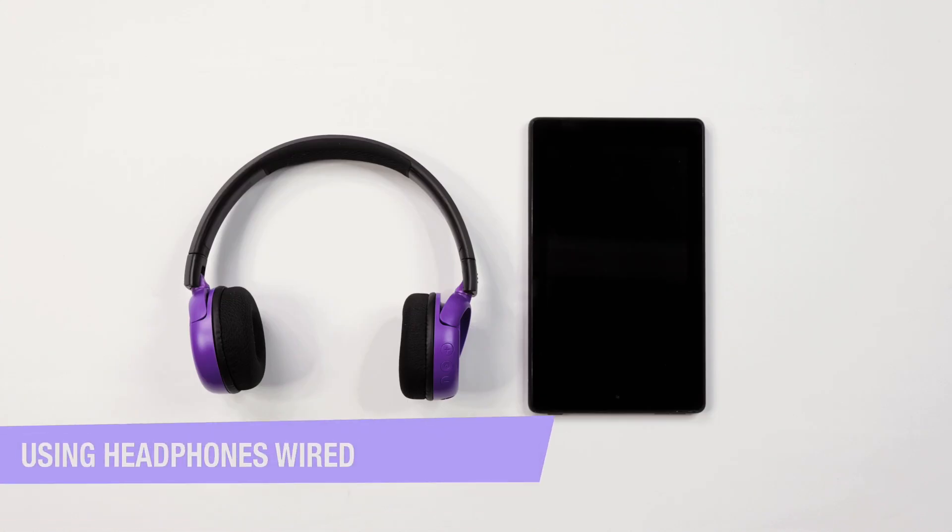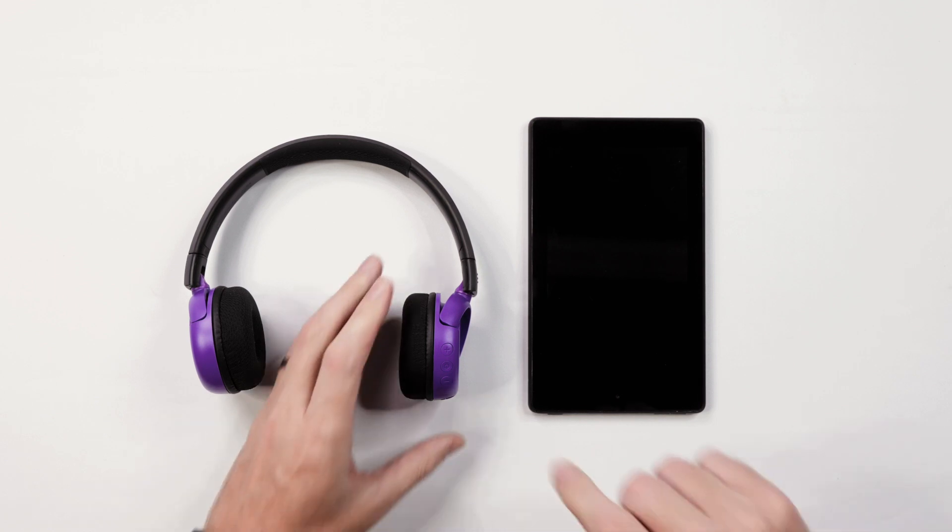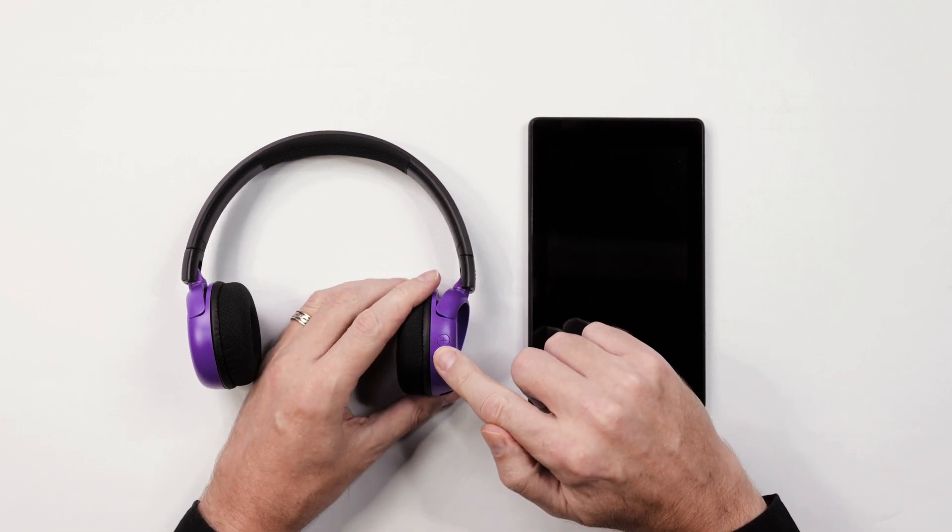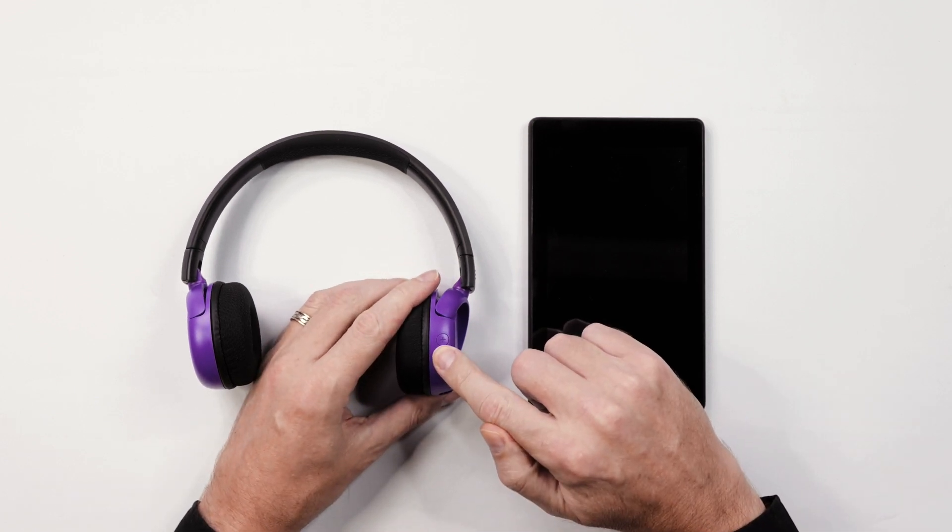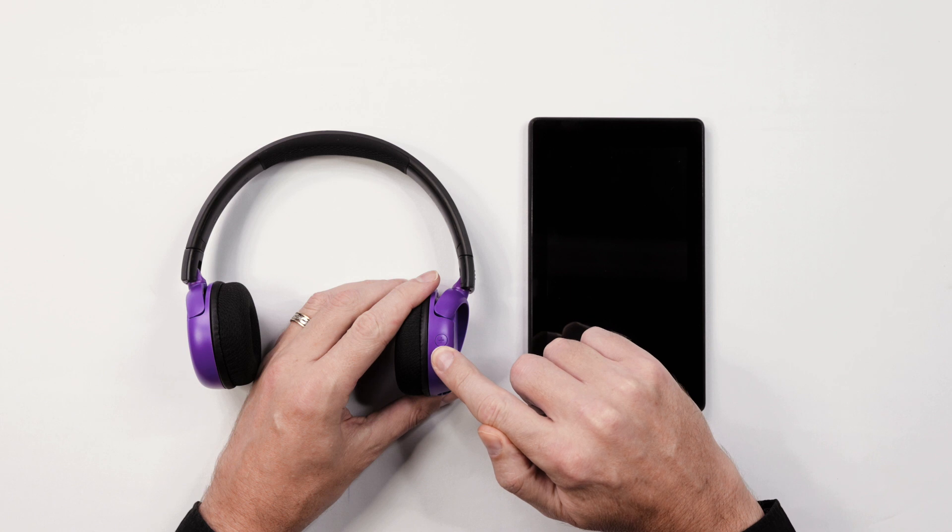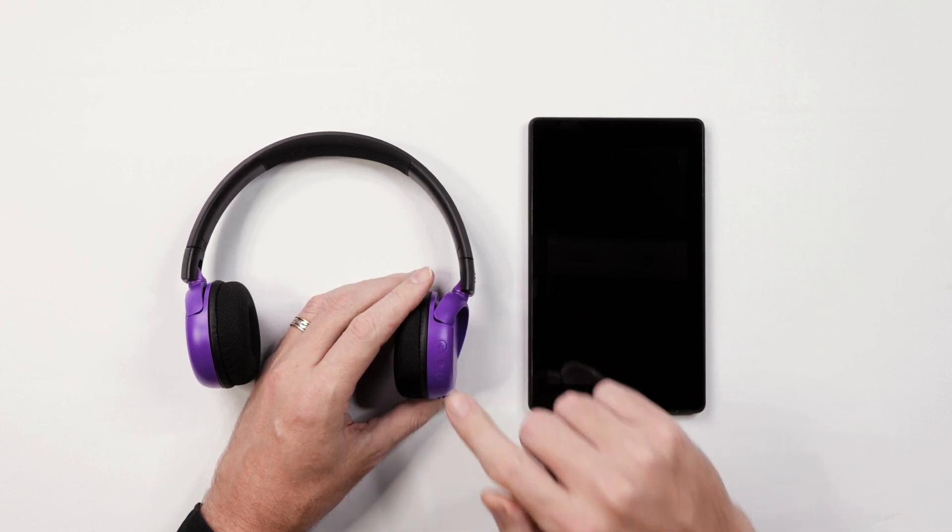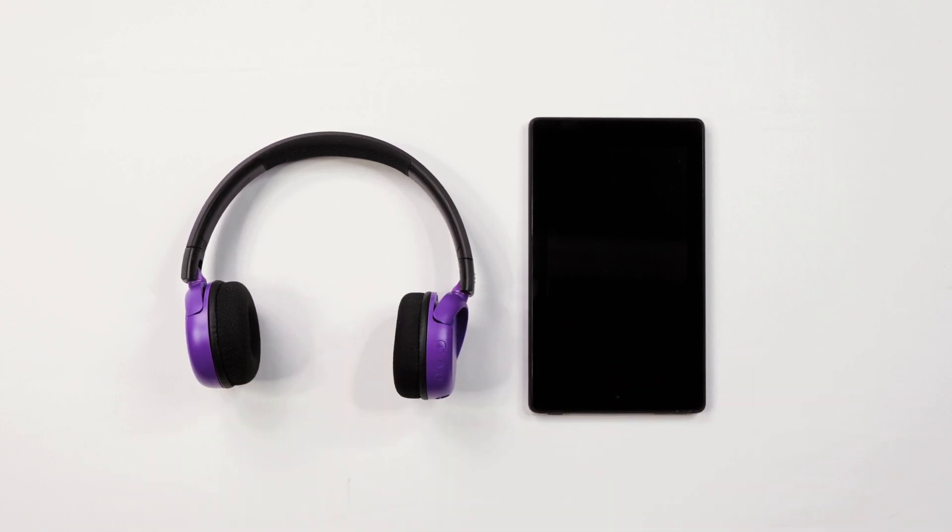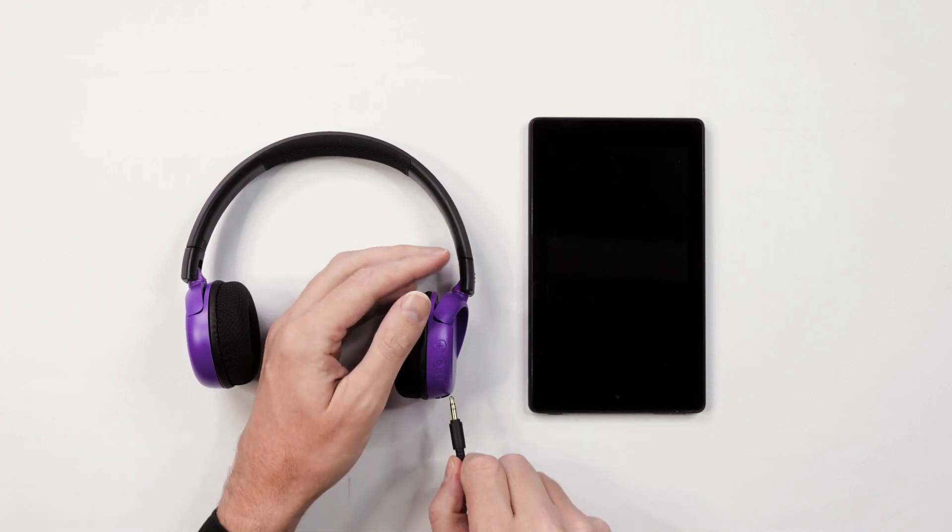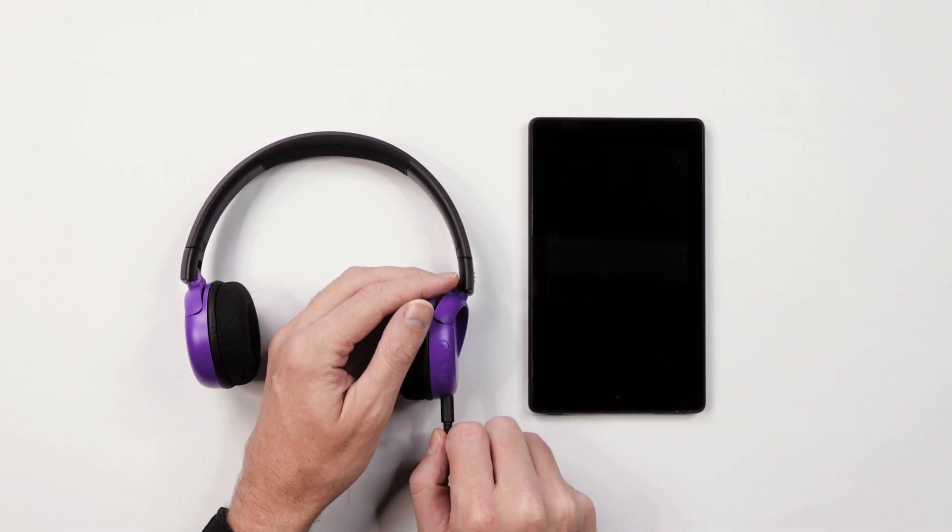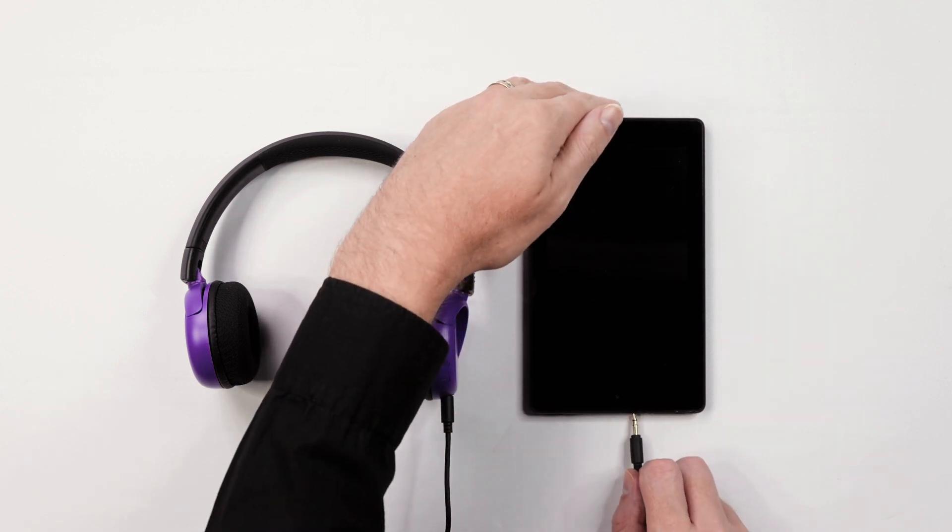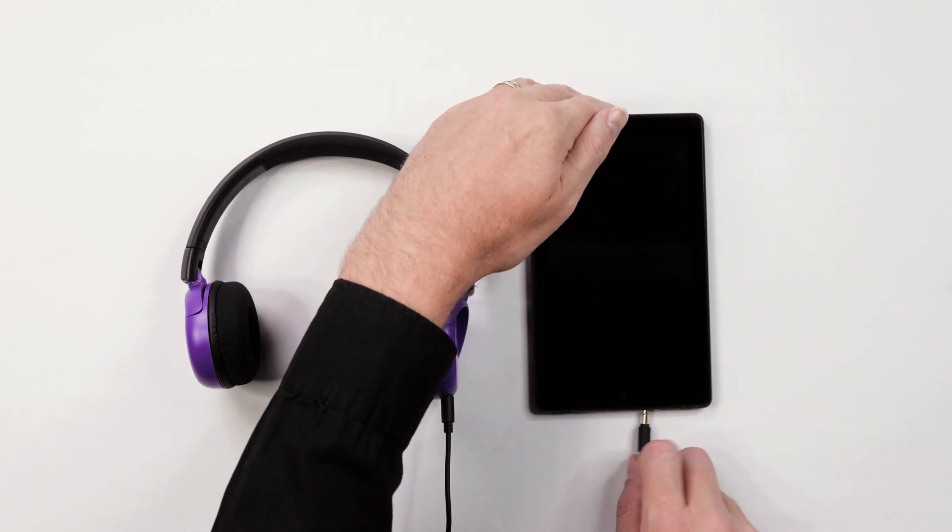To use your headphones in wired mode, first power off your headphones by holding the multi-function button down for three seconds. Next, take your audio cable and connect it to your headphone. Finally, connect the other end of the cable to your device.